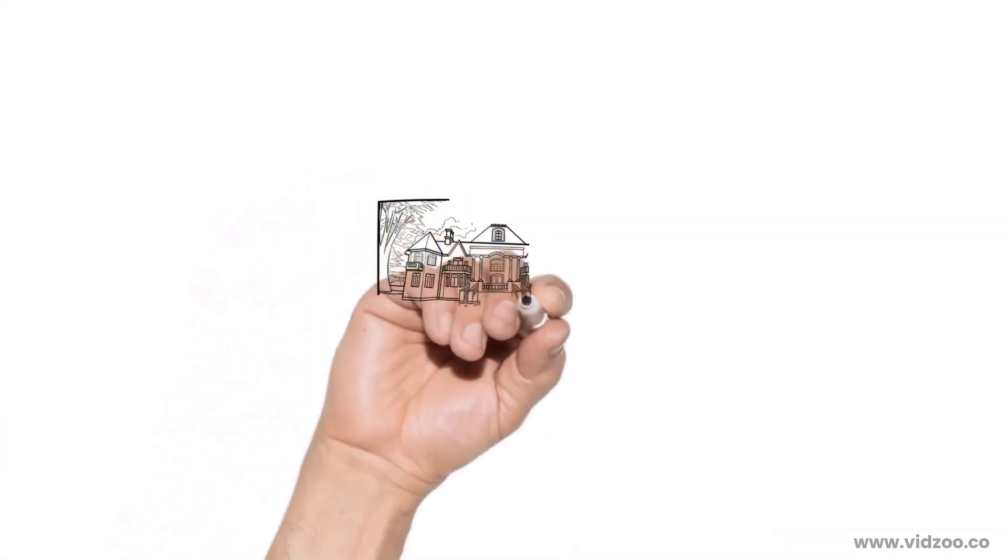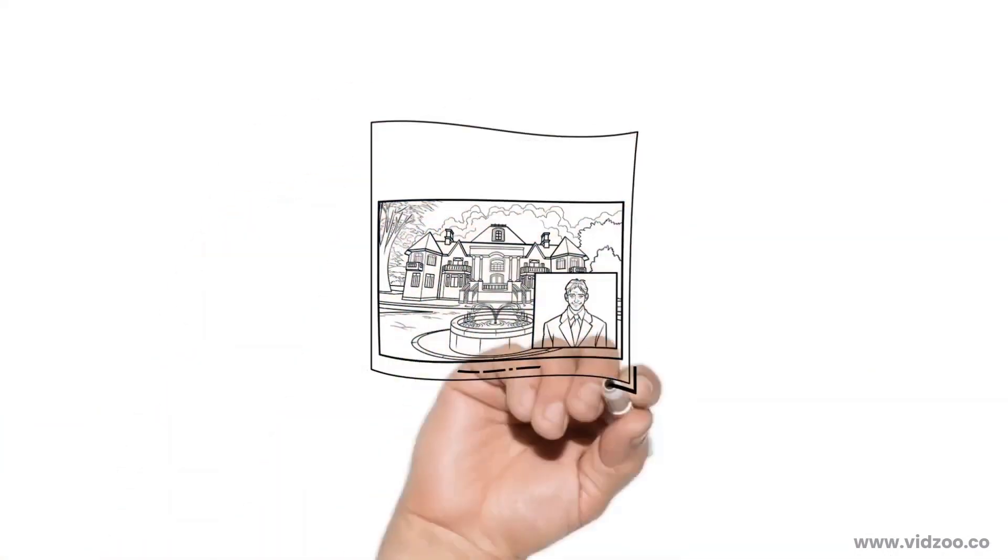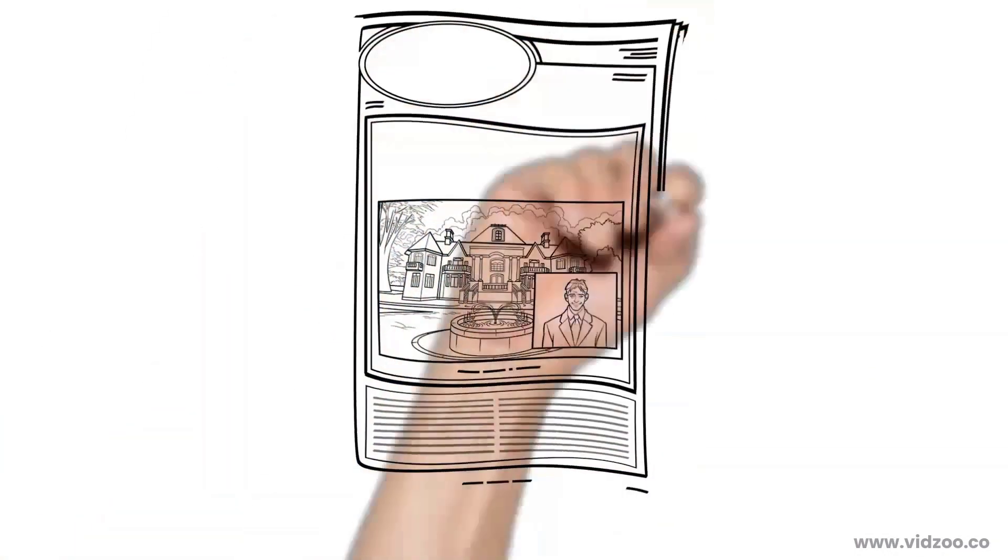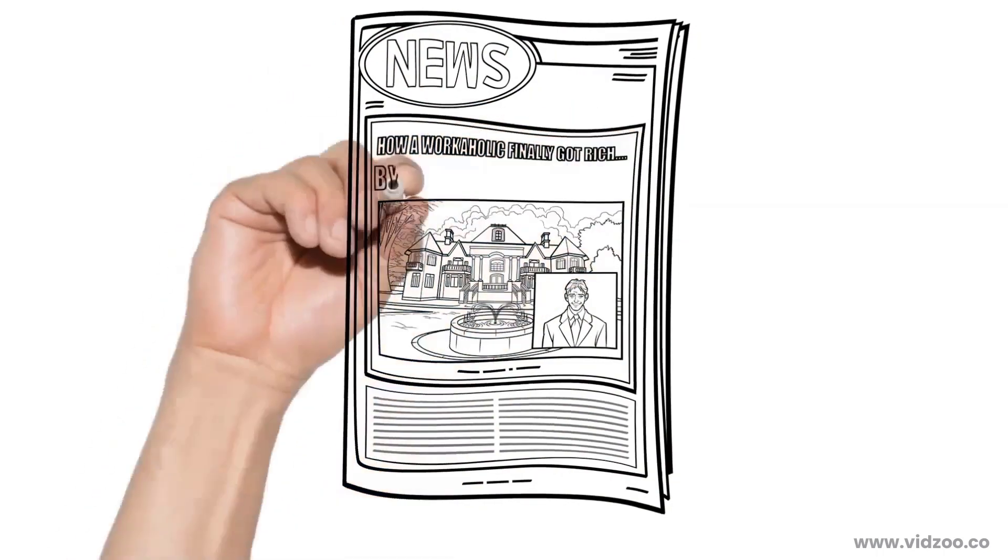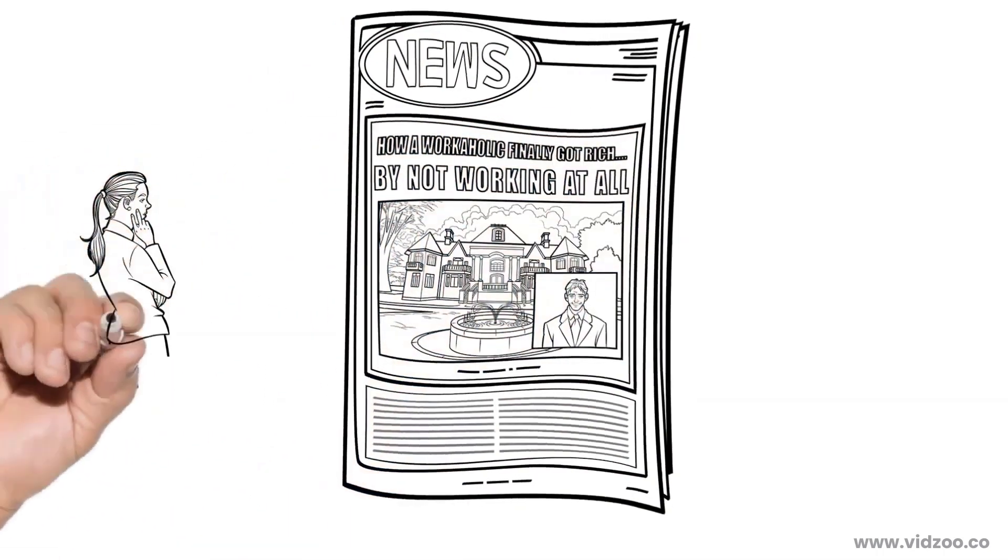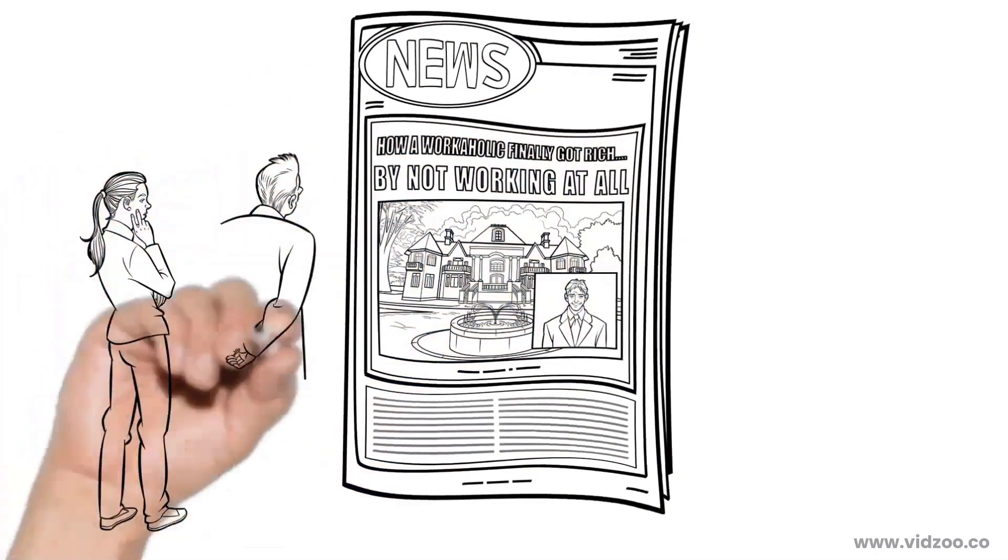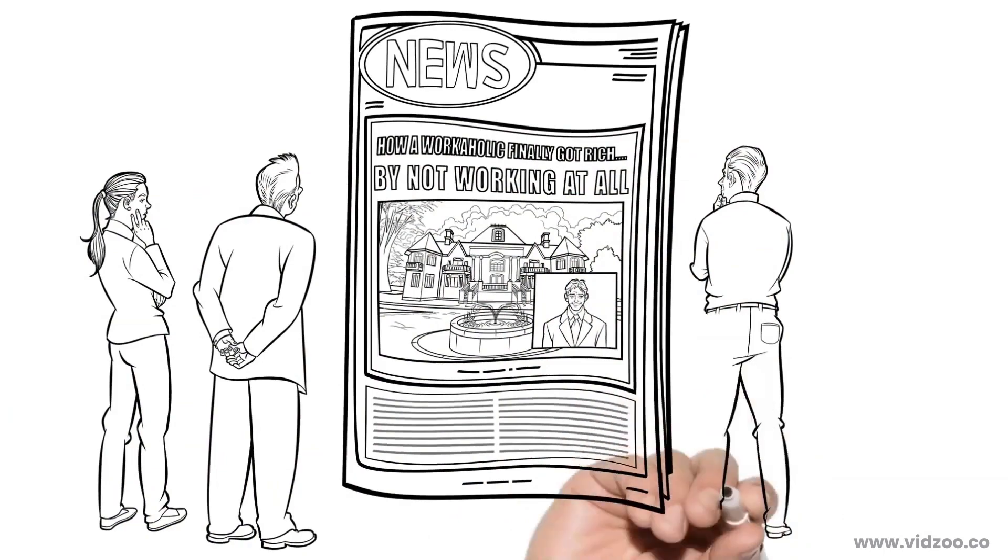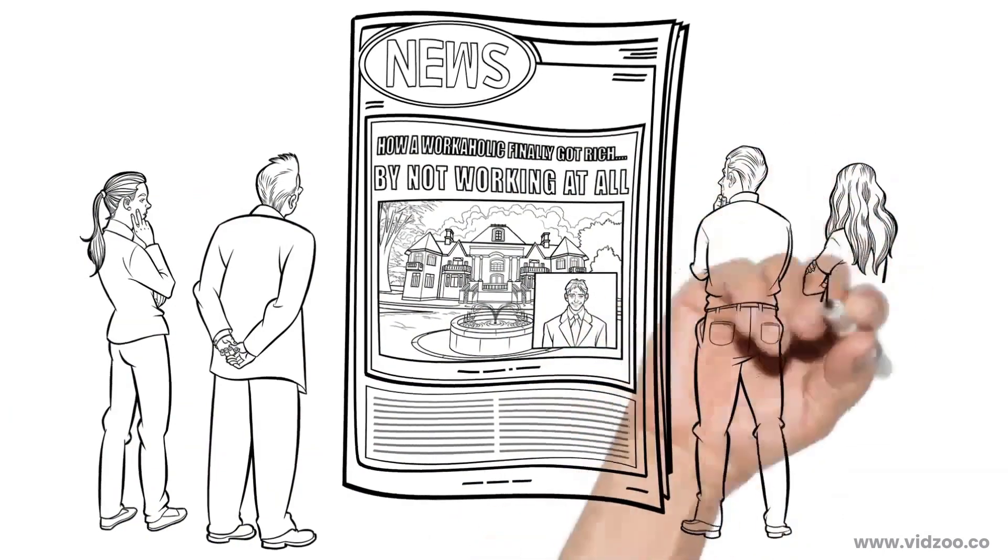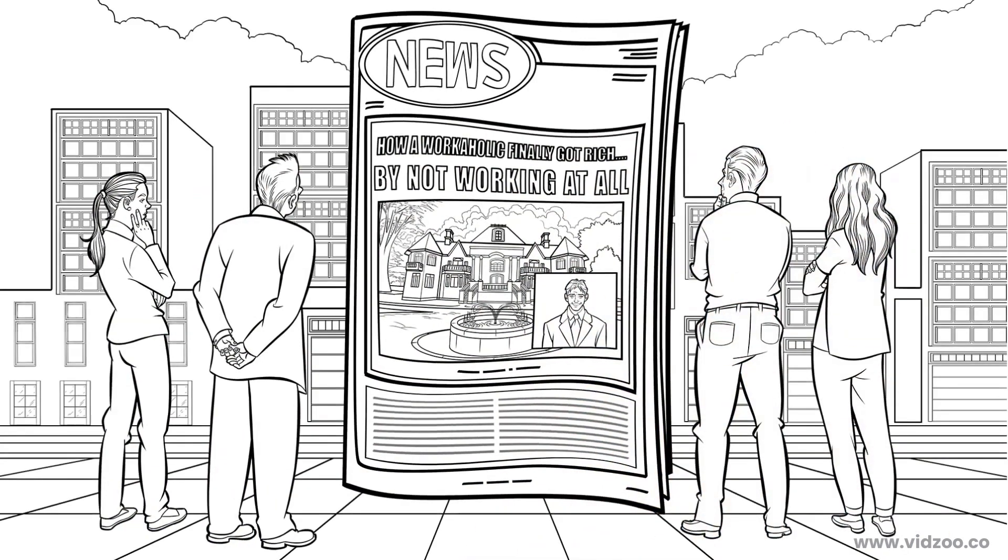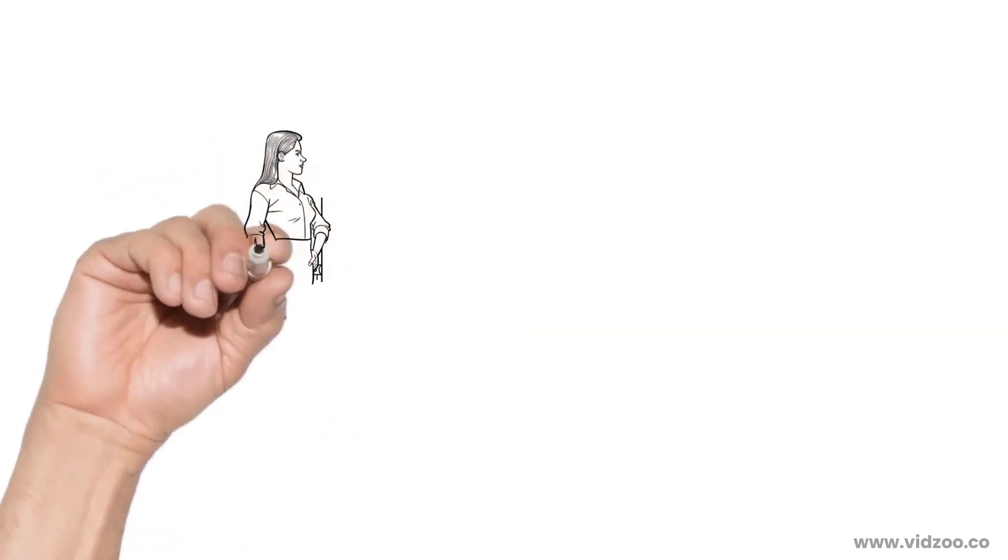The first is by stating something startling. For example, how a workaholic finally got rich by not working at all. As you can see, this headline states something so unexpected that your prospects can't help but want to know more.